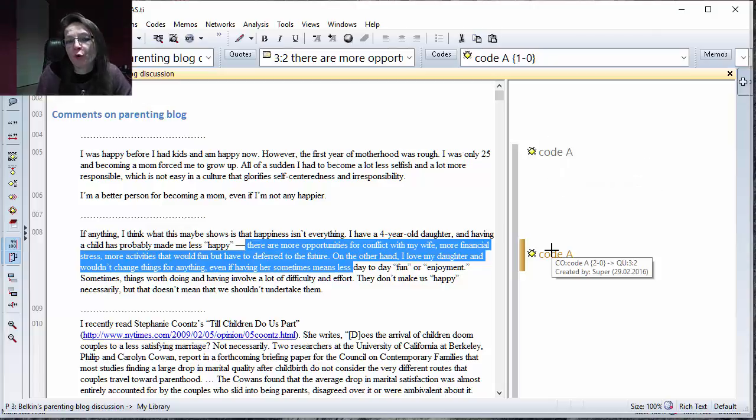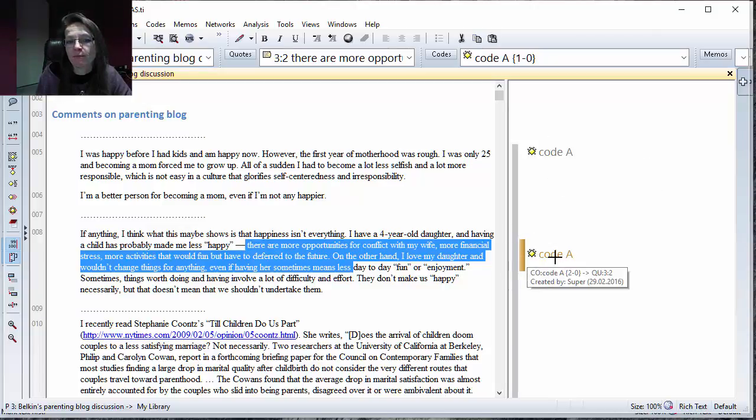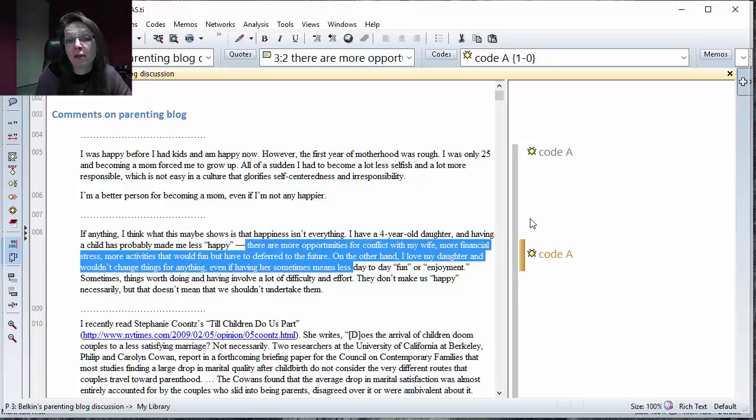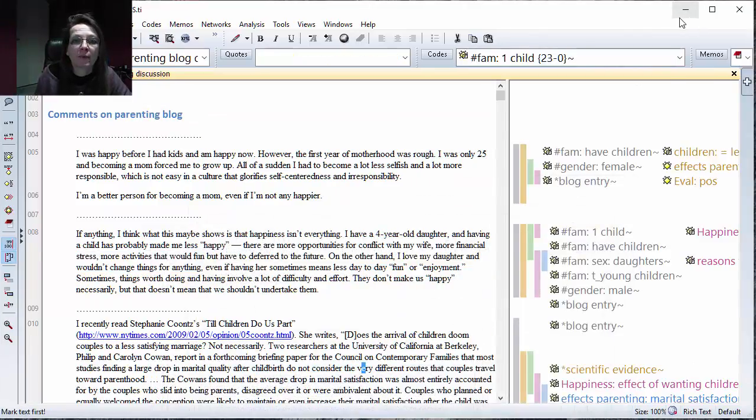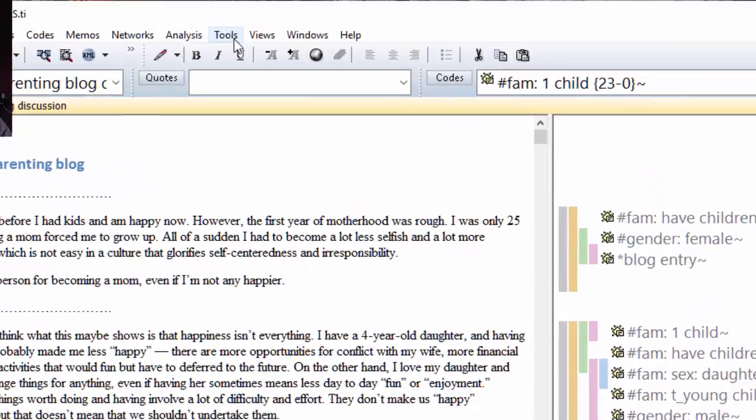This is of course nonsense because I have coded something with code A that's already coded with code A. All of these instances can be found by Atlas TI and then you can clean it up. There are actually also some of these redundancies here in that sample project.